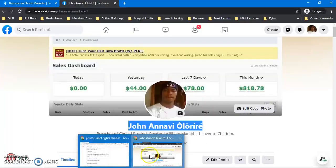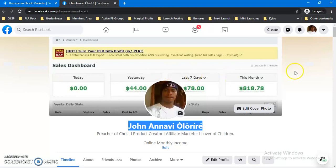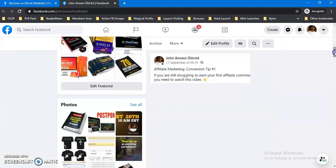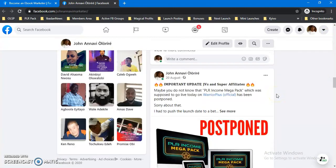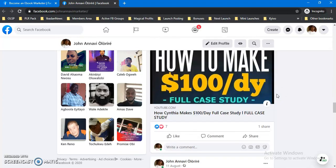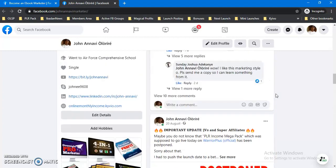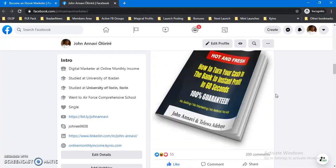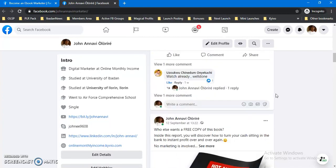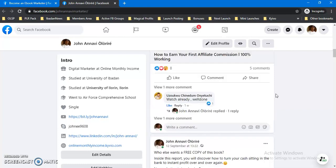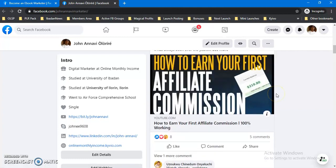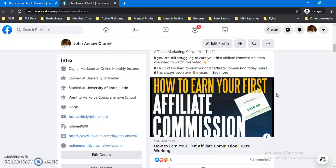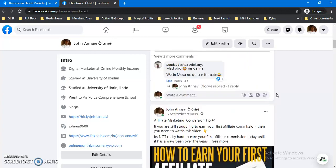Number five — and this might surprise you — is Facebook. I use Facebook purely for business and I'm making money from it. You can sell PLR products on Facebook. For example, you can get one ebook and sell 20 copies at 1,000 naira each — that's 20,000 naira profit. You can buy PLR products for five or ten dollars, or sometimes get them for free. In my next video I'll share places to get PLR products, both free and paid.